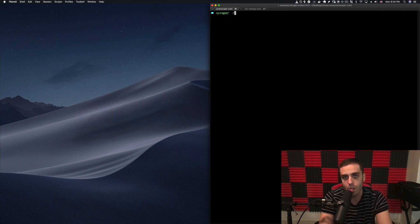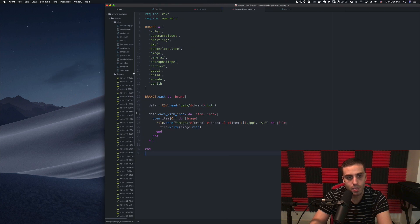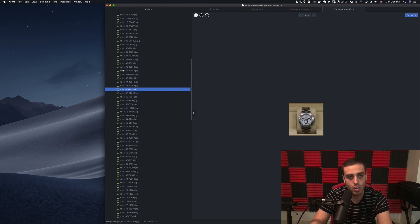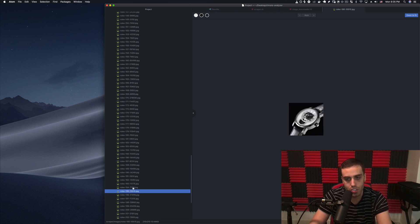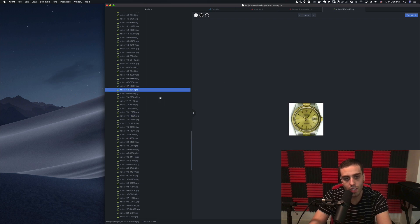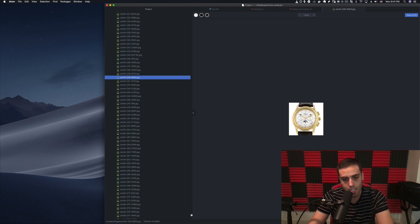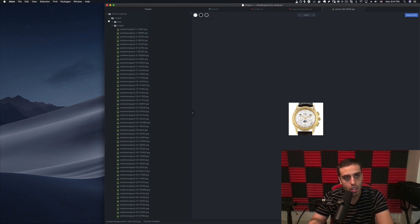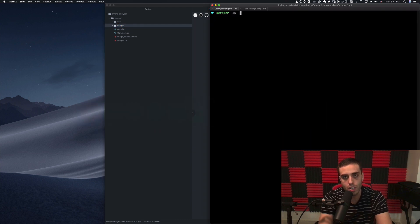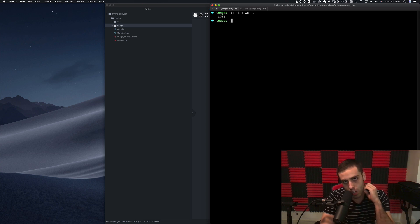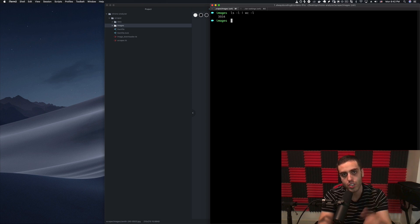I'll put these files online if you want to copy them. Running ruby image_downloader.rb, we can see it downloading all the watches and saving the price data right in the filename. Our neural network will know the price just from the filename. The downloader finished — we have tons of different images across those 13 different brands. Running du -h images shows it's 46 megabytes. Doing ls -l | wc -l gives 3,900 images downloaded, and we're going to use this to train our neural network in the next video.